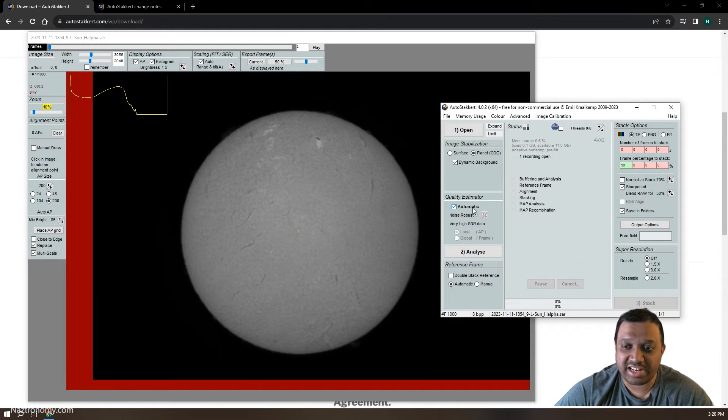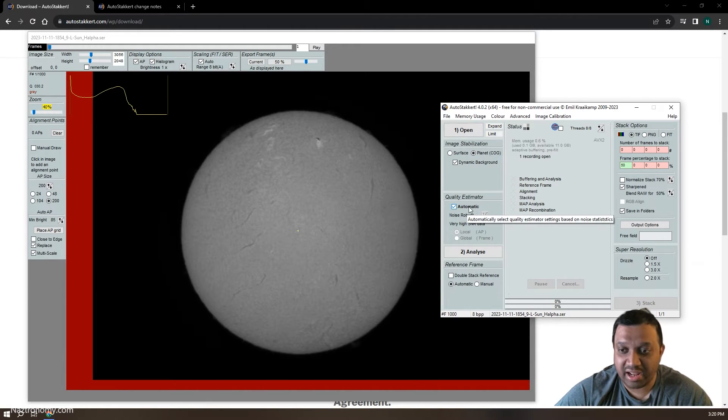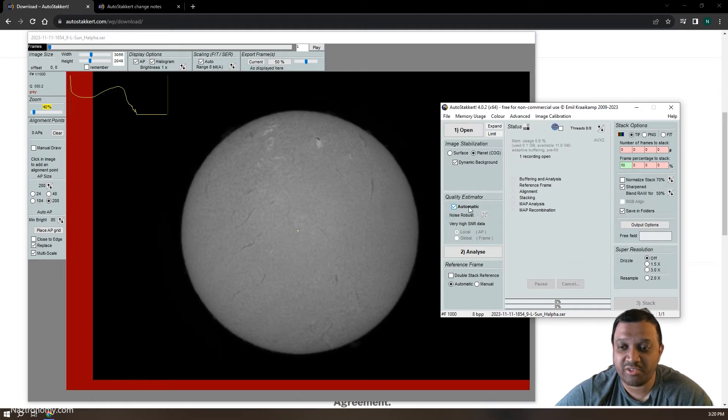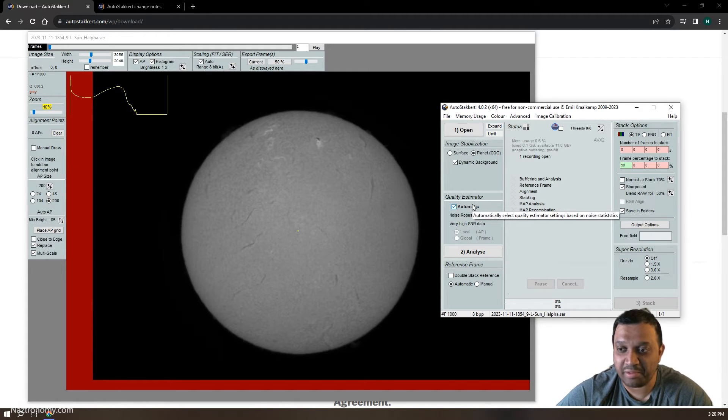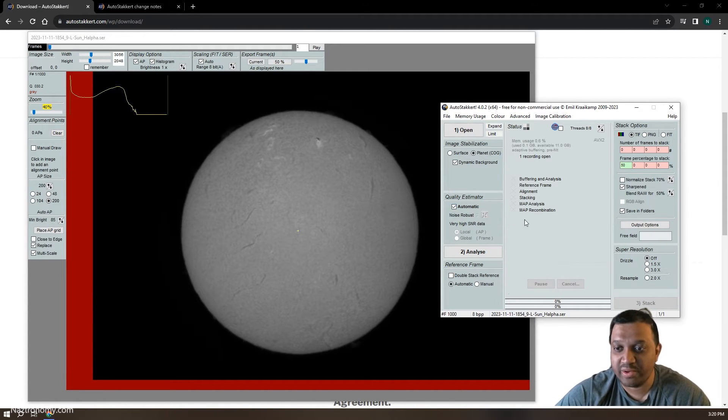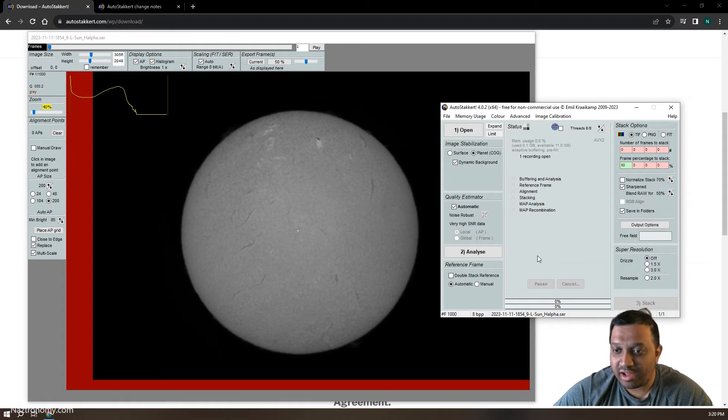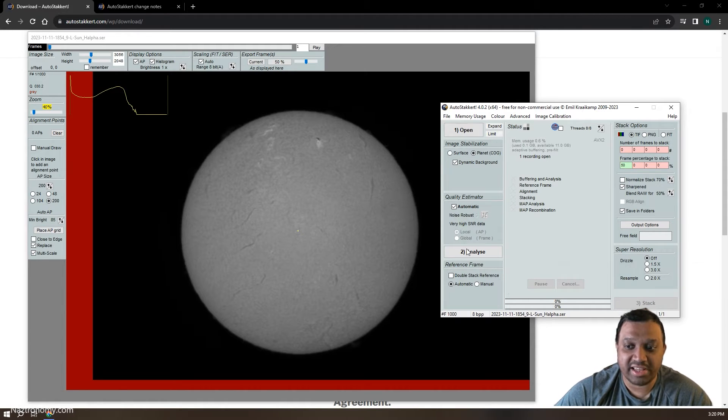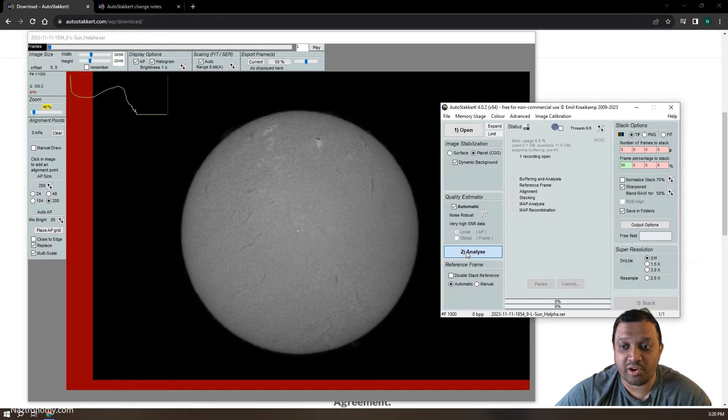The quality estimator is now automatic. Not that we ever had to really go away from the default in AutoStakkert 3, but this is super useful. So it just does it all for you. And then we'll click on analyze and then we'll take a look at how long the analysis took and then we'll compare it to what AutoStakkert 3 had.